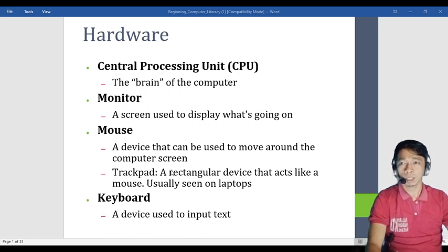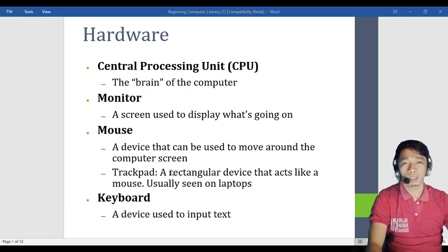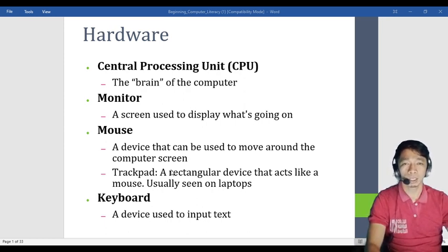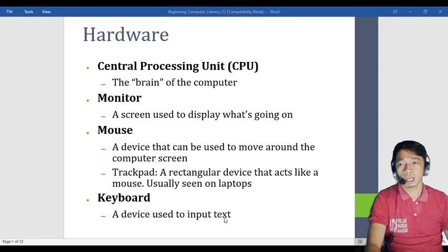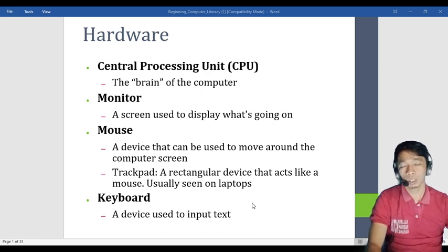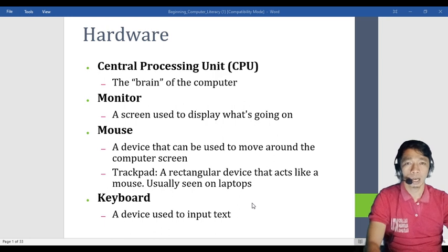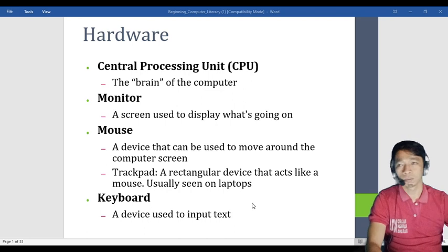We also have the trackpad — a rectangular device that acts like a mouse, usually seen on a laptop. The trackpad is similar to a mouse but rectangular in shape and found on laptops. Then we have the keyboard — a device used to input text. It is easy to remember: keyboard is for inputting text.